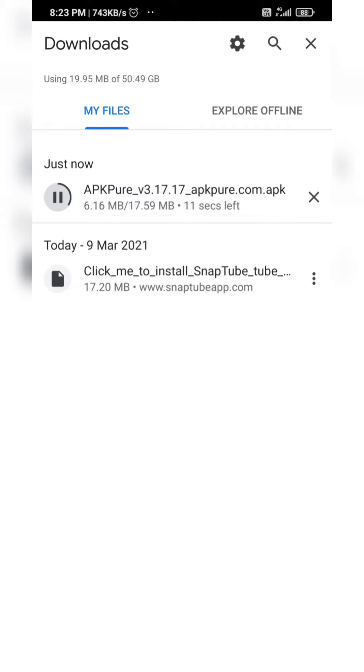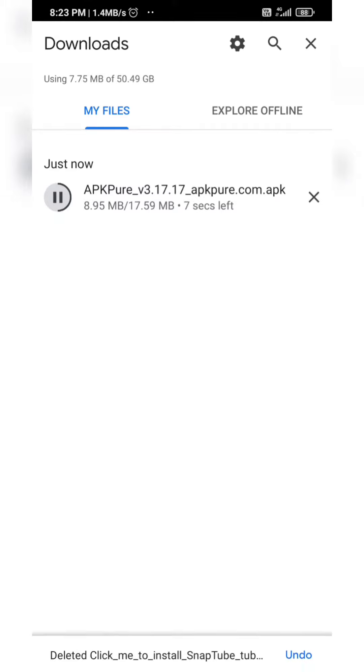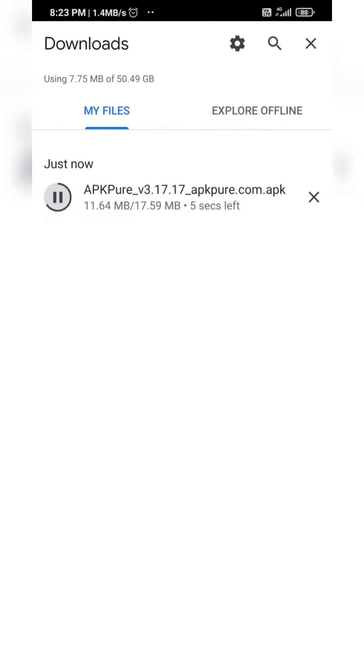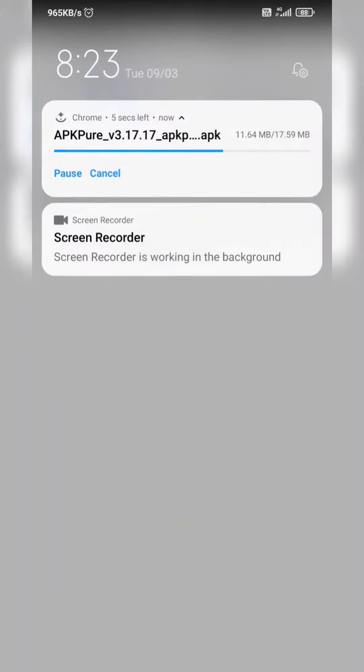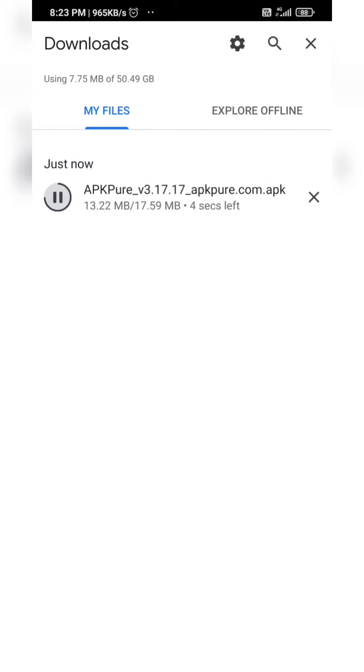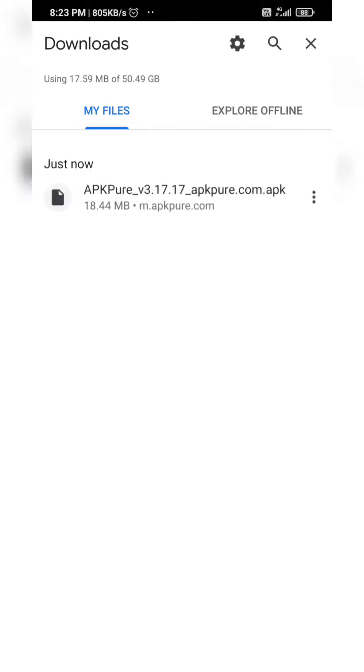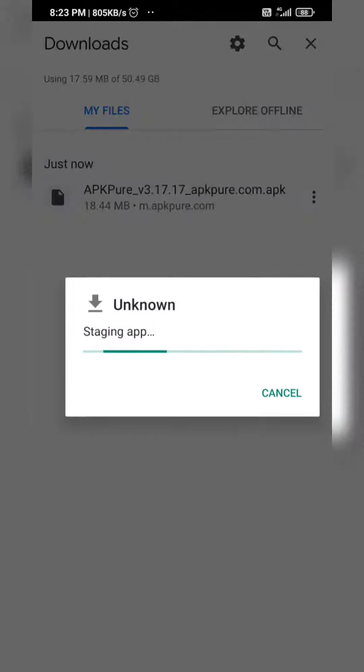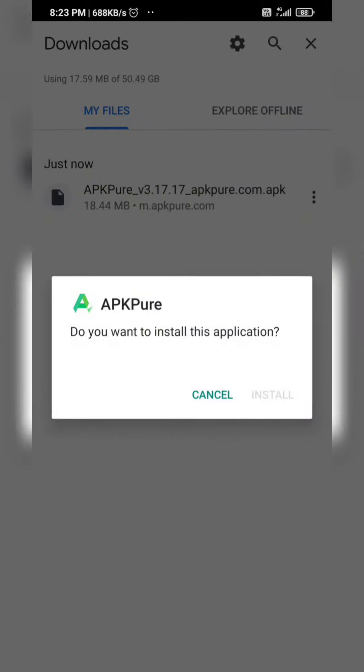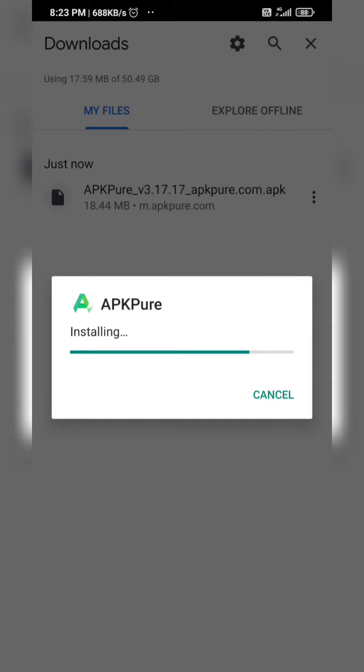I will show you what to do. After that, you have to install the app.